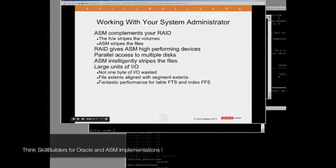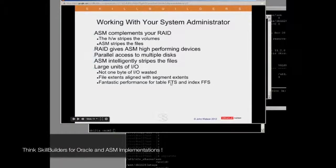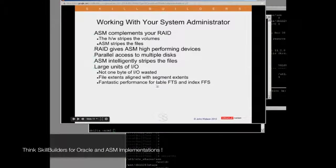Multiple layers of striping. Not one byte of IO is wasted because of the way we can align the file extents with segment extents. And the overall result should be fantastic performance for certain types of operation.